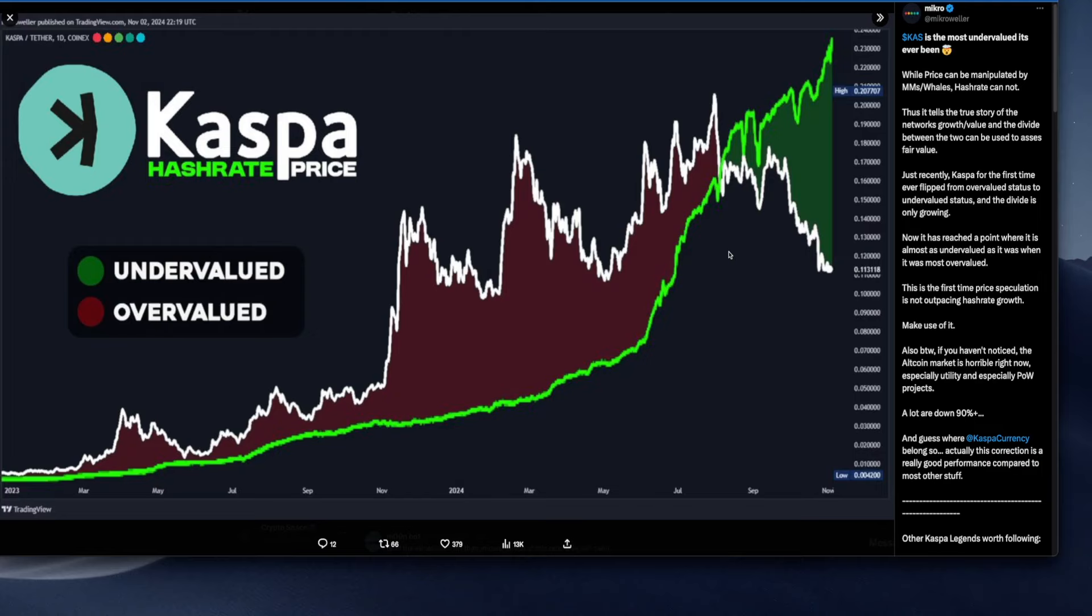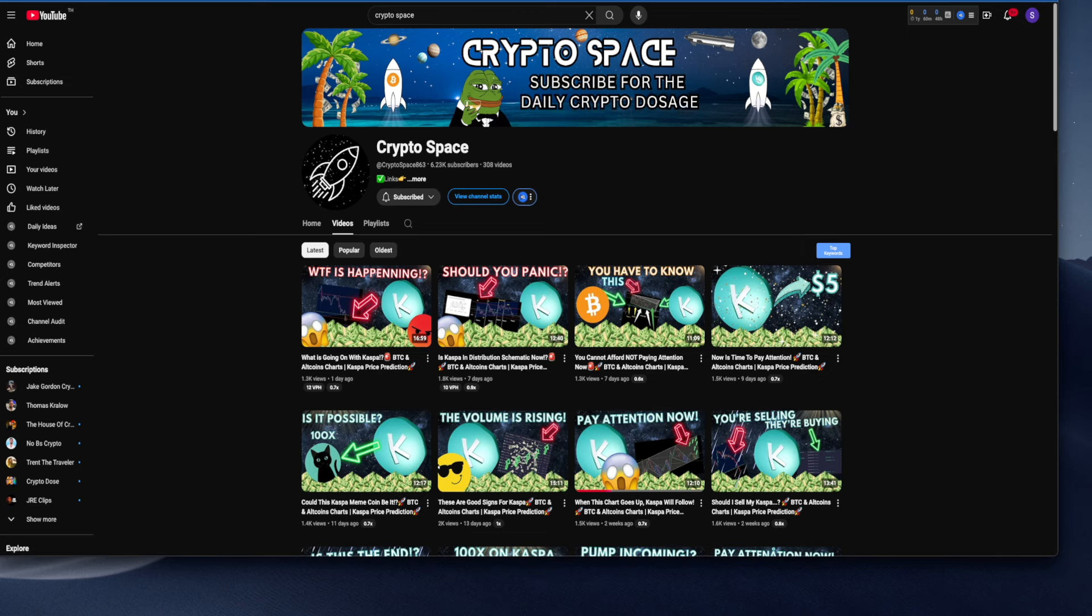As you guys can clearly see, Kaspa is currently undervalued, which can be an opportunity to scoop up. Of course, I'm not going to tell you to scoop up because this video is not financial advice, these are just my opinions on the market.